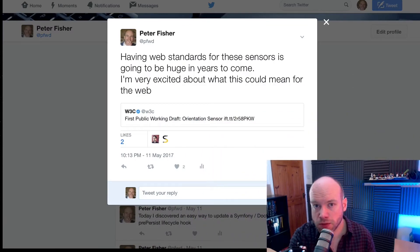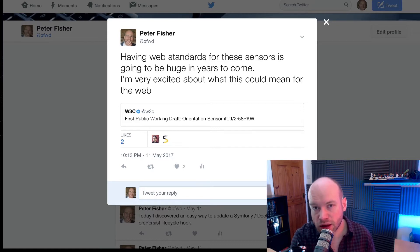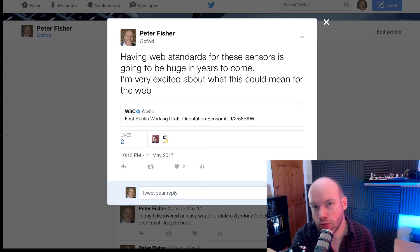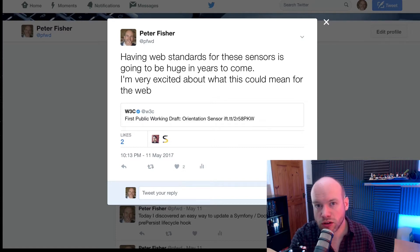Three questions come to mind whenever an announcement like this is made in the industry. The first one is: what on earth is it? The second one is: why do we need it? And thirdly, what benefits can we get from this? And also, what are the impacts — what are the negatives, if there are any at all? So let's take a look at those three in a little bit more detail.